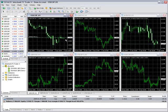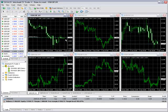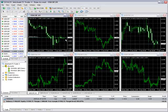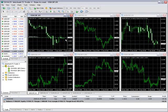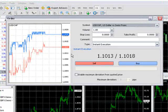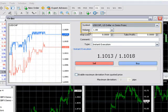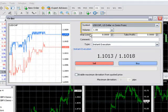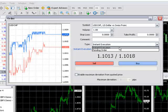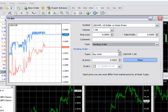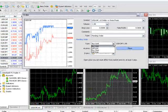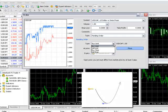Pending orders are used as a means to enter the market at a future time and price. To place a pending order, open the new order window. Change the currency pair and lot size if necessary. Change the type menu here to pending order.